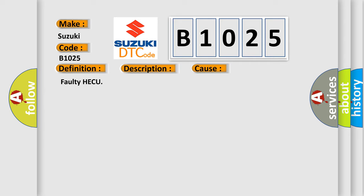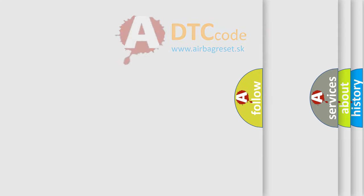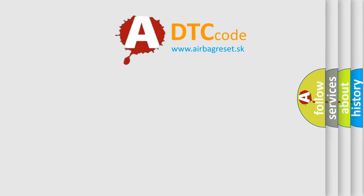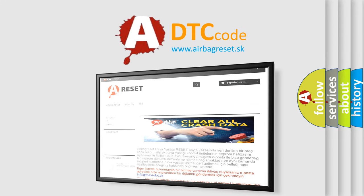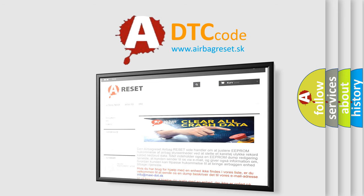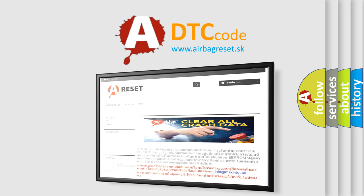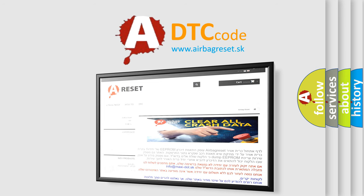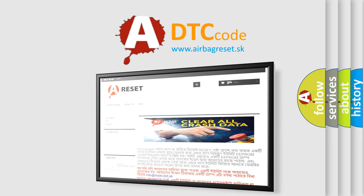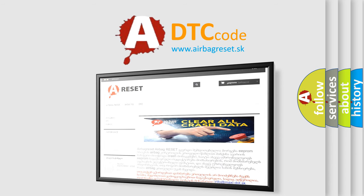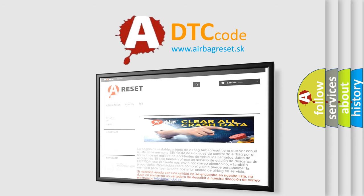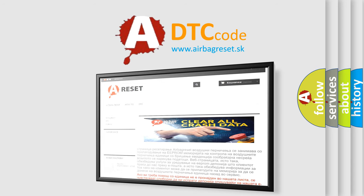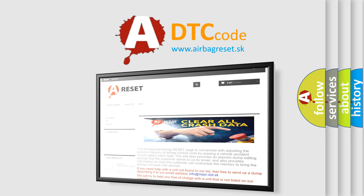The most common cause is a faulty HECU. The airbagreset.sk website aims to provide information in 52 languages. Thank you for your attention and stay tuned for the next video.